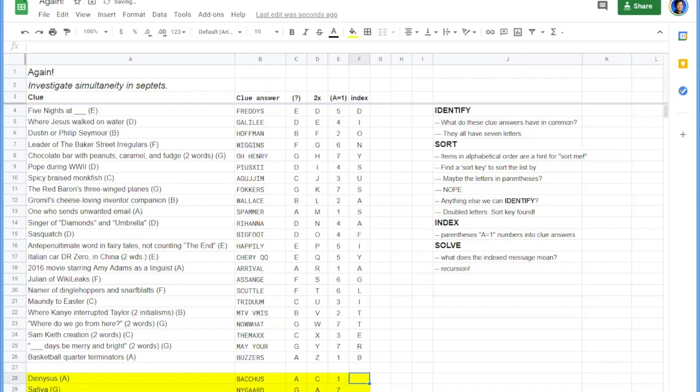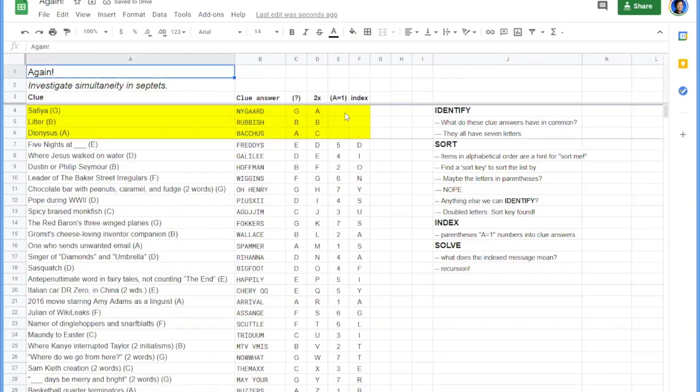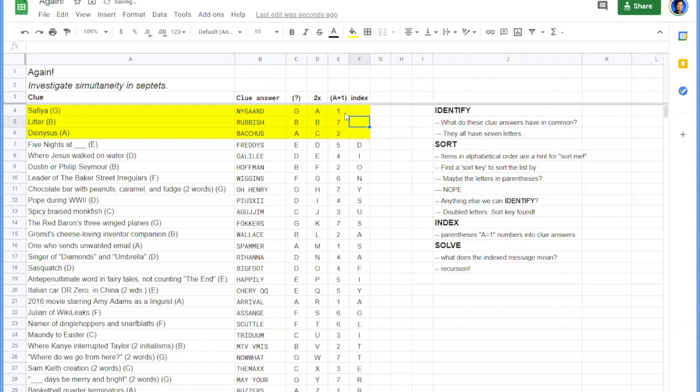And we could probably go ahead and sort that again. There we go. One, seven, and two. And we can get indexed here. Nygaard. Let's see.